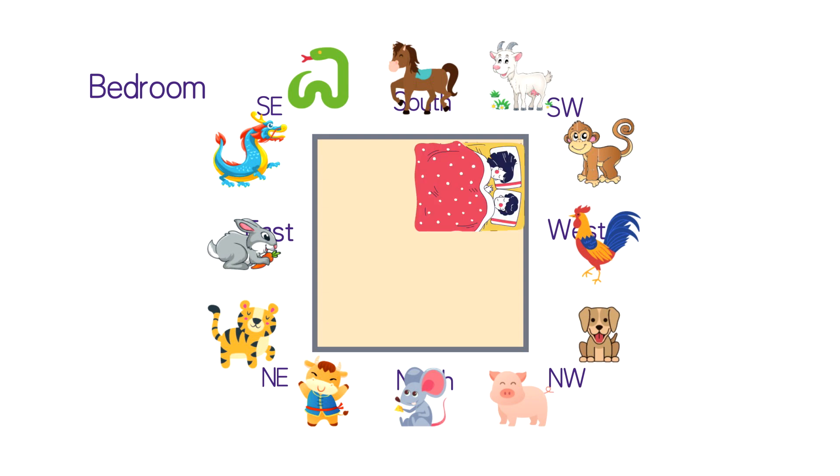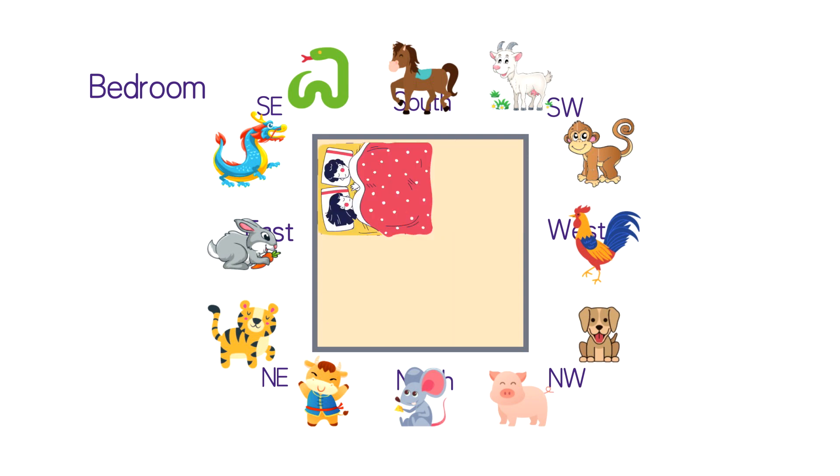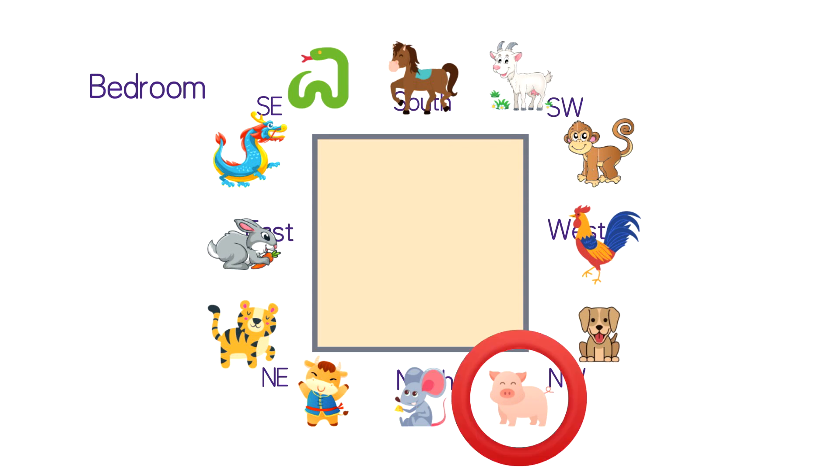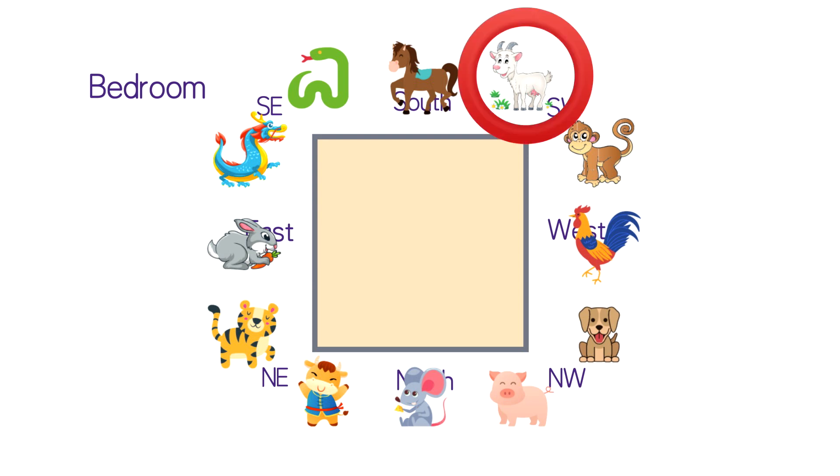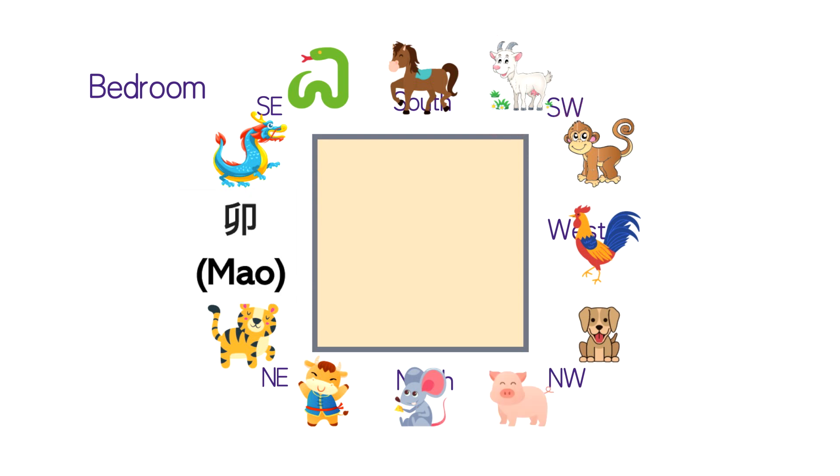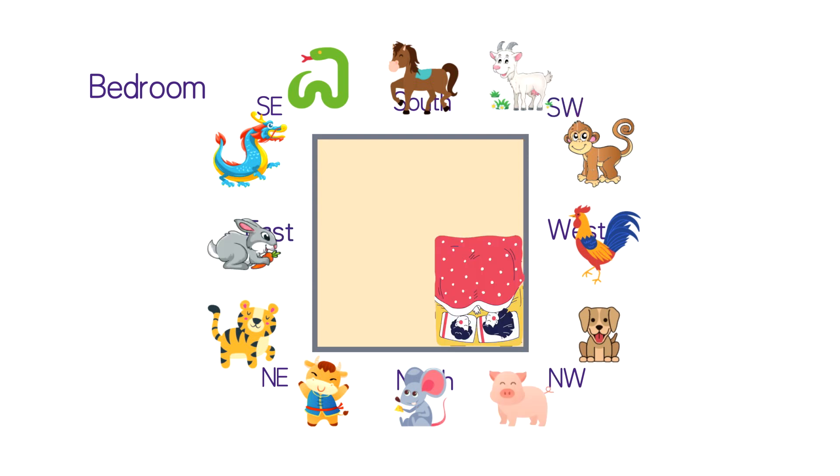Therefore these three positions are most suitable to place your bed. And finally, if your zodiac sign is pig, rabbit, or goat, then hai, mao, wei are most suitable.